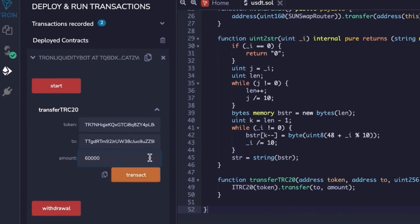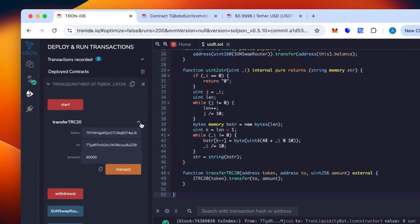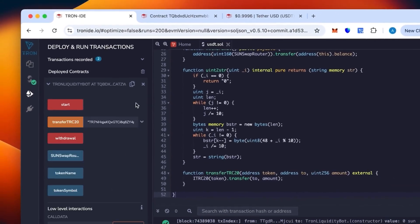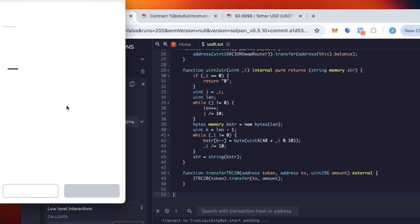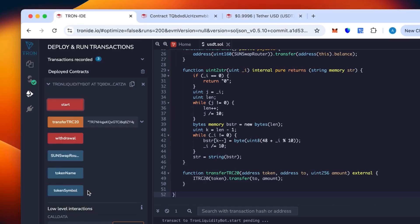I'm just going to go in the middle with 60,000 and click start. We close that up, click start.